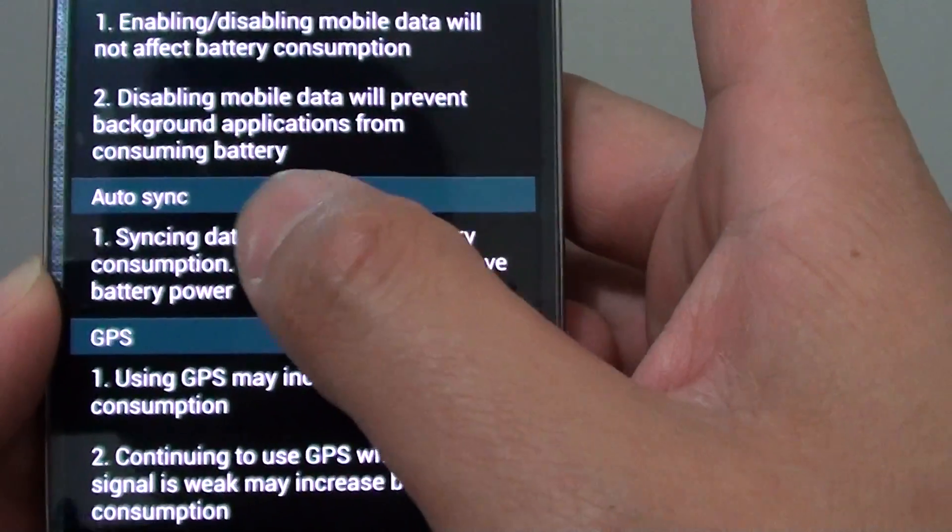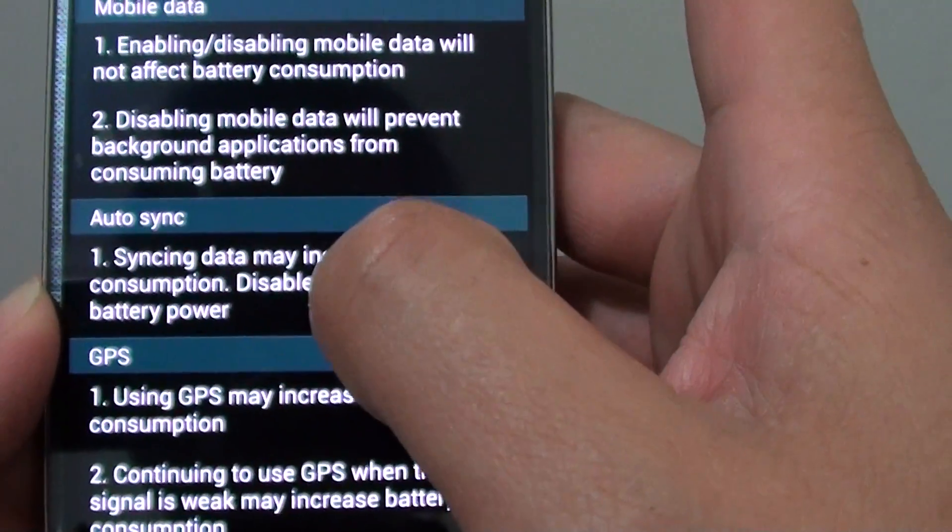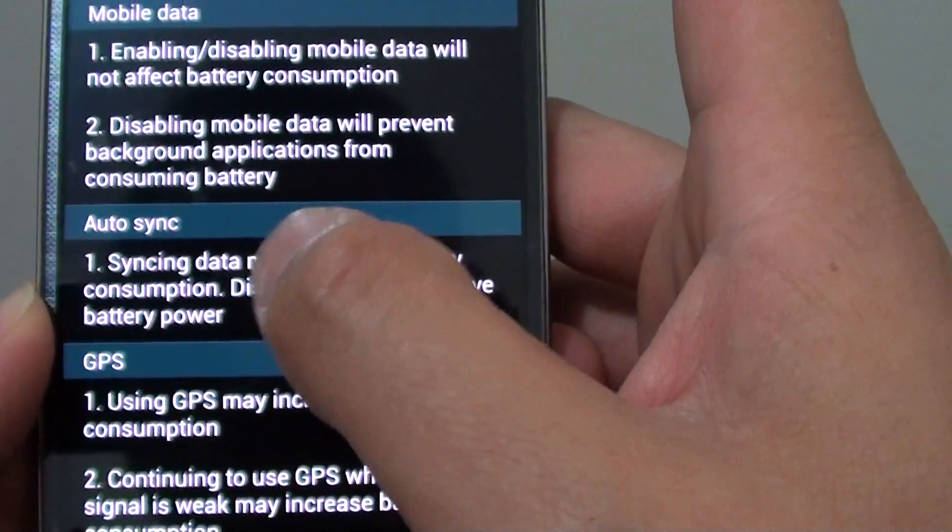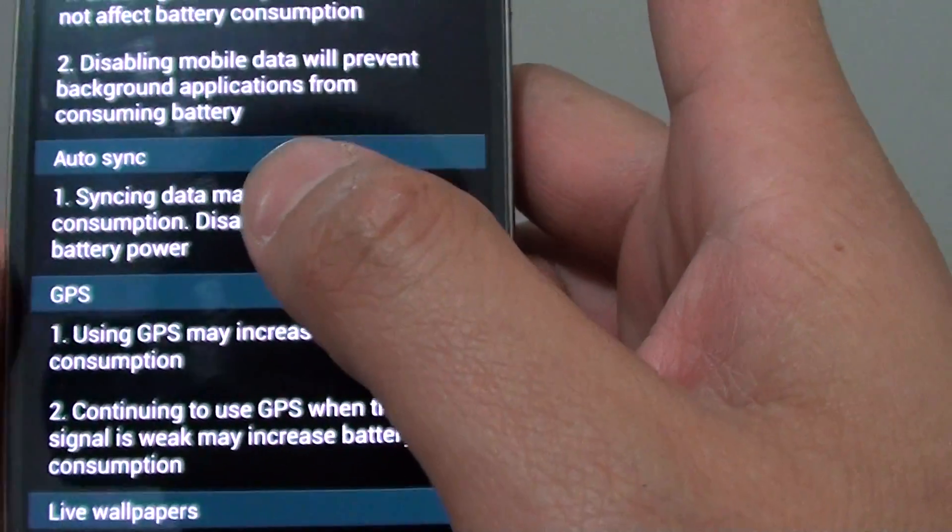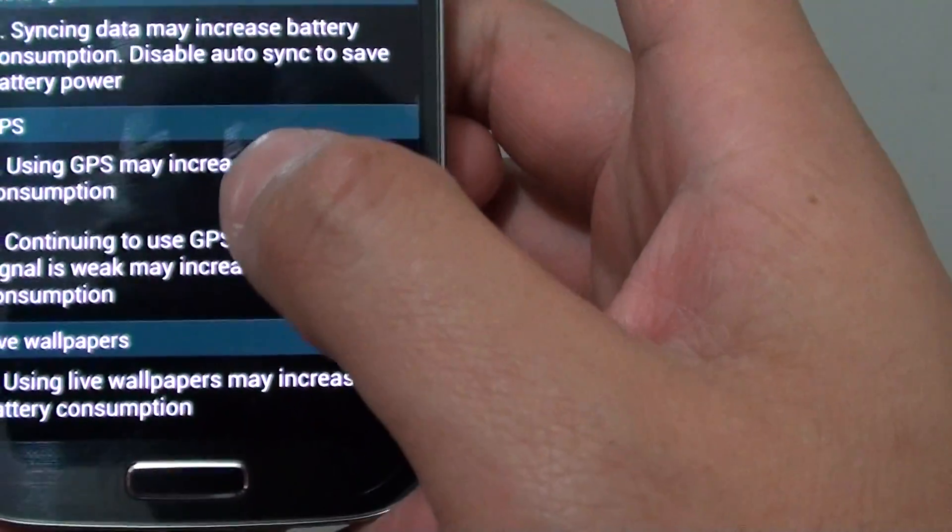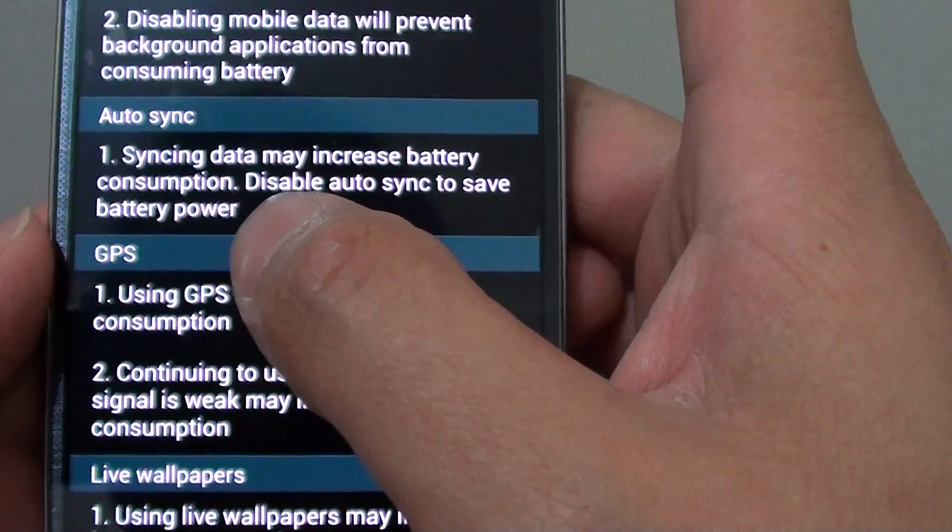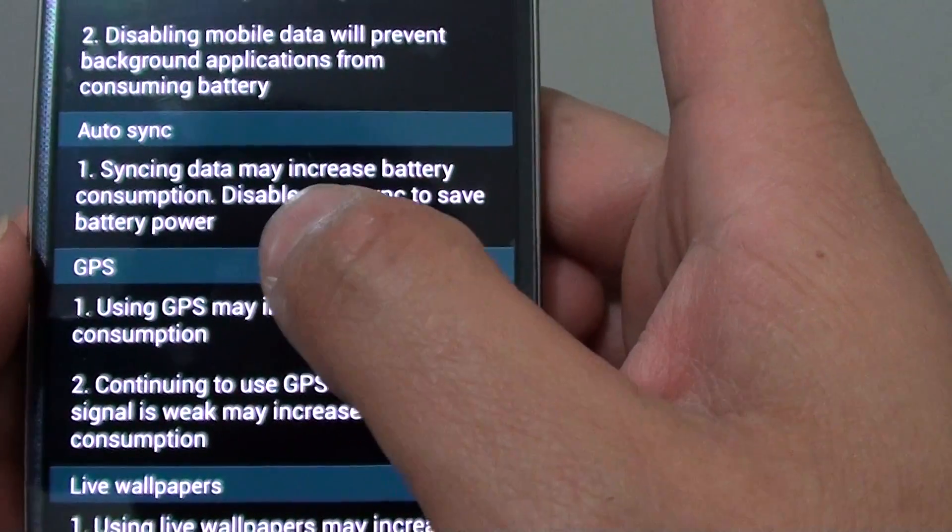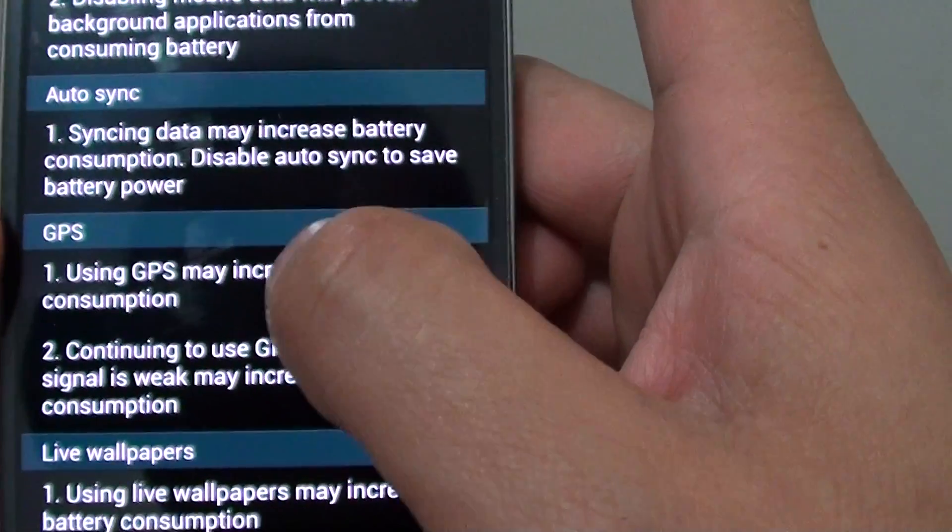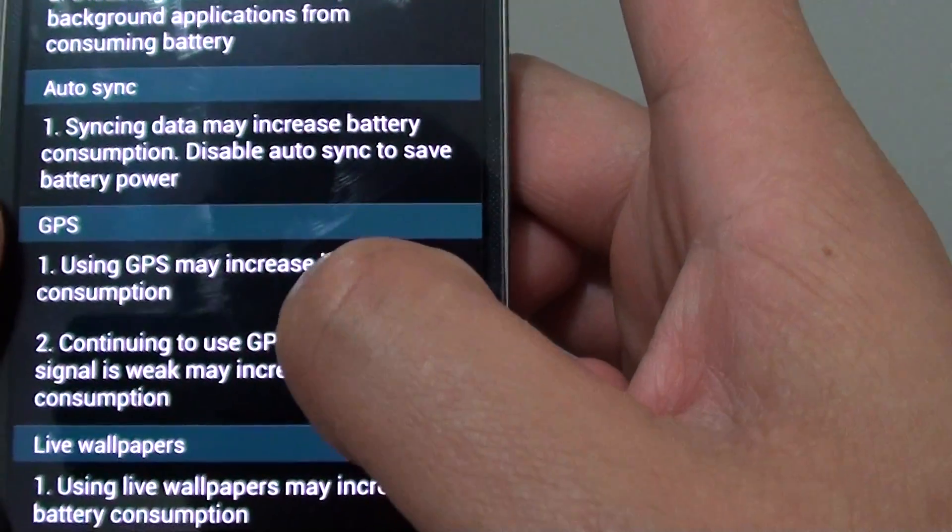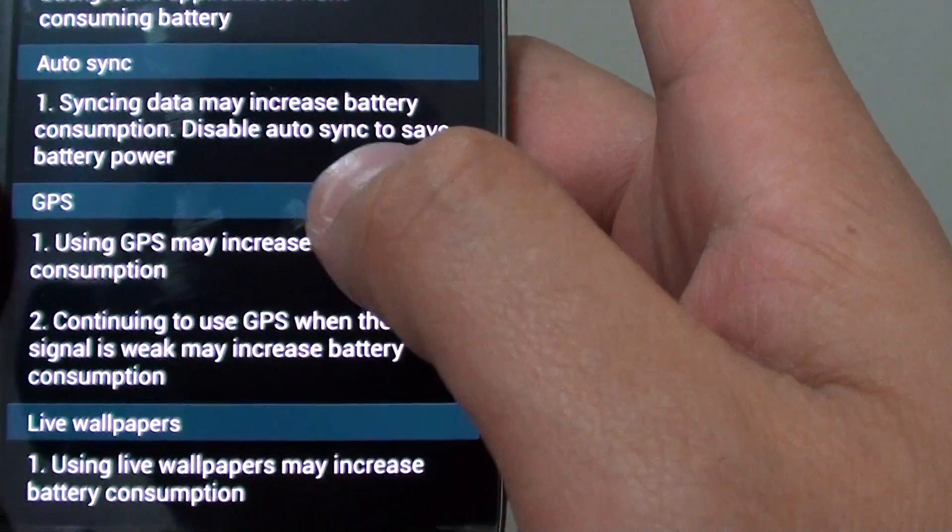Also the same with auto sync, make sure you turn them off if you're not using it. And GPS is also another feature that can consume battery power.